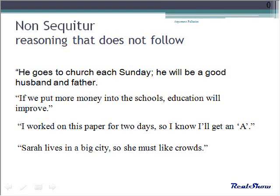A non sequitur — I've heard this called 'mad leapies' — is a leap in logic. The examples shown are obviously fallacious. However, like post hoc ergo propter hoc, they sometimes seem so logical that we may not quite question them.